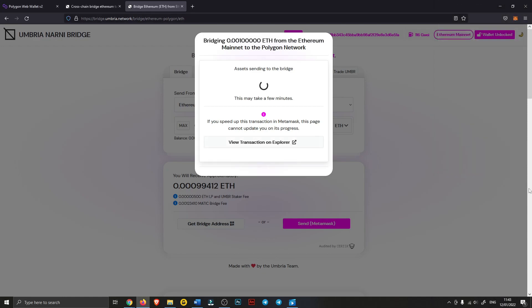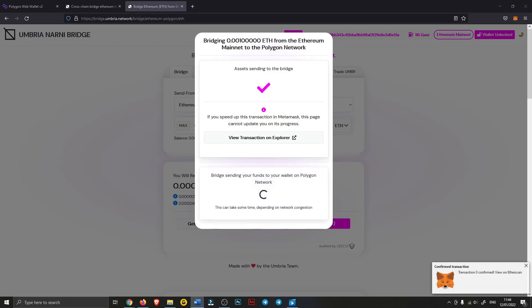I just got to wait a bit, I'll be back in a sec. There you go, so it sent it to the bridge. Now it will be sending it from the bridge to the Polygon network to our wallet.